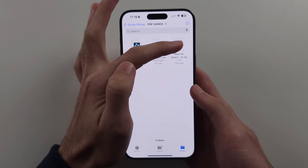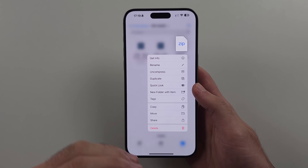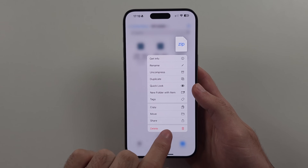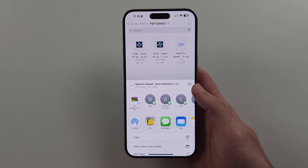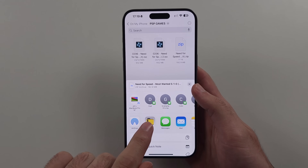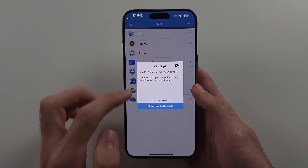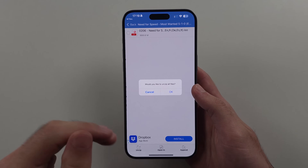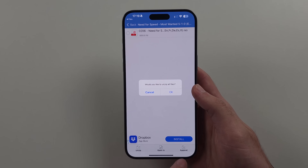Then long press on your .7z file — I'm using zip but the steps are the same. Select Share, and you're going to tap to open your file into iZip. Close any prompts and then use iZip to unzip the file.